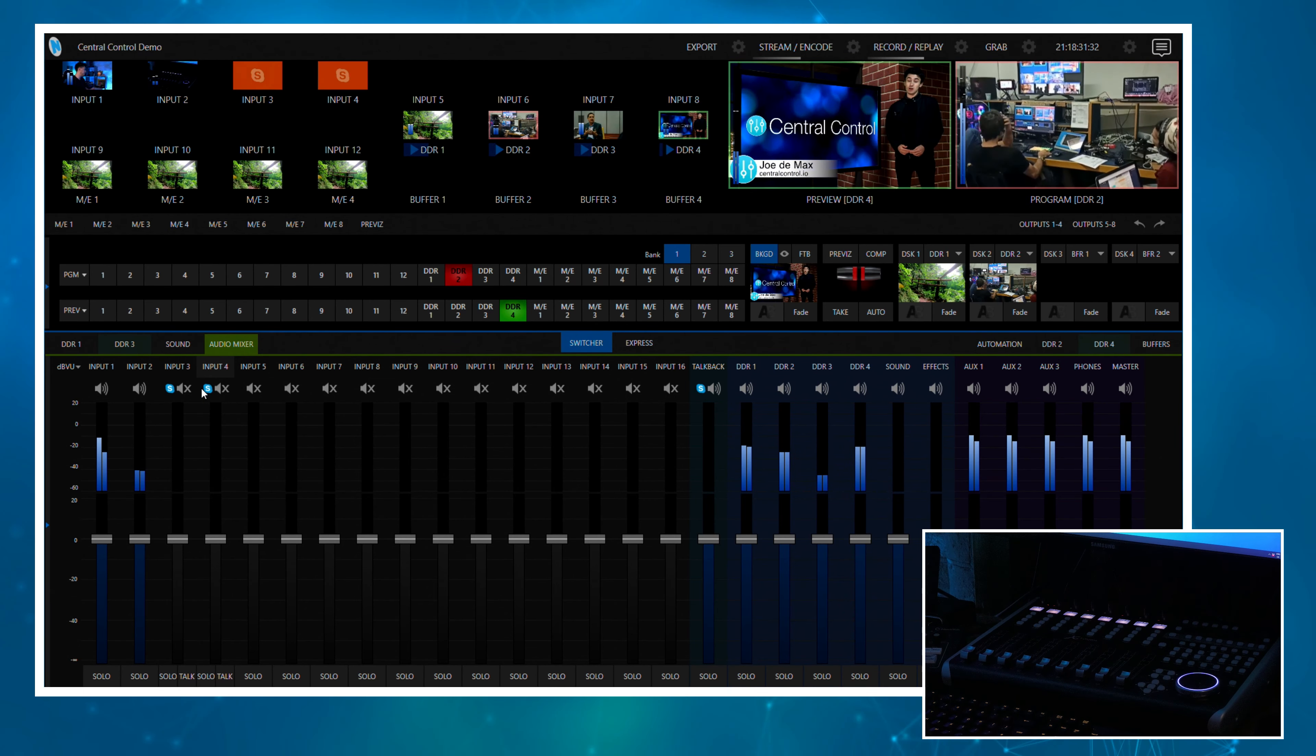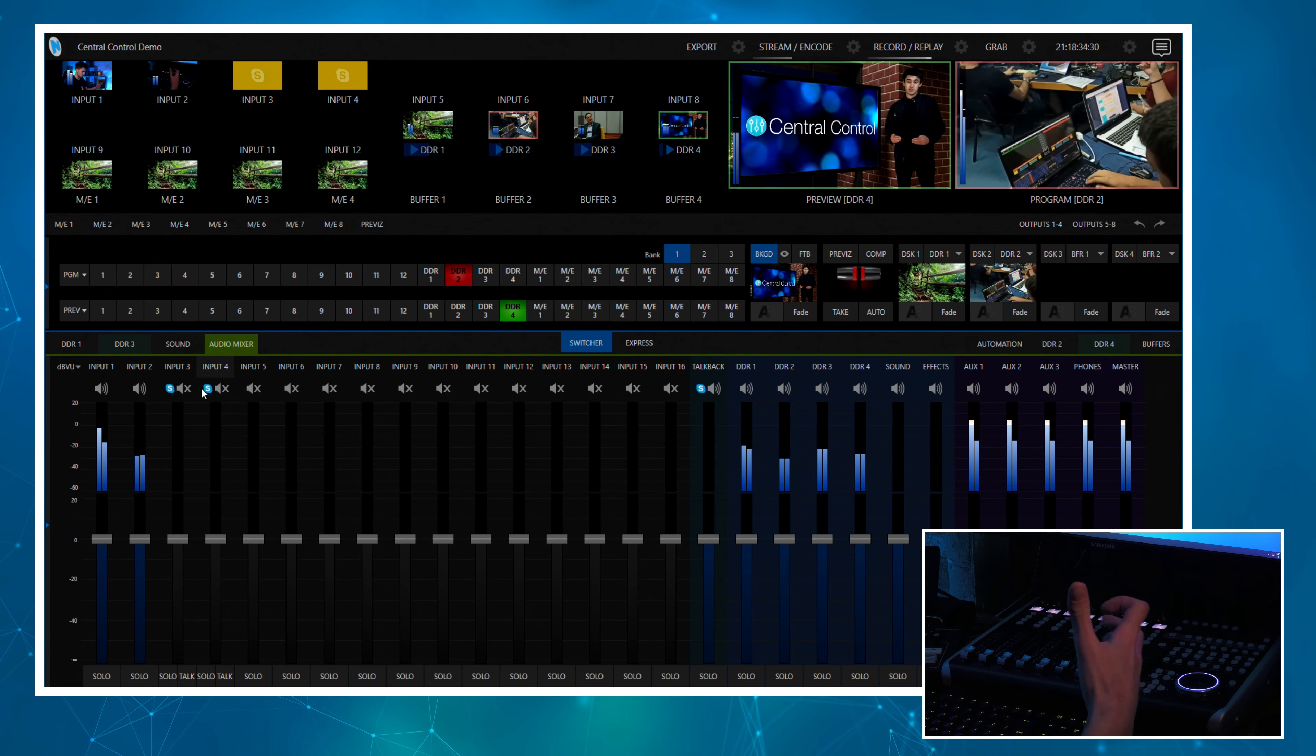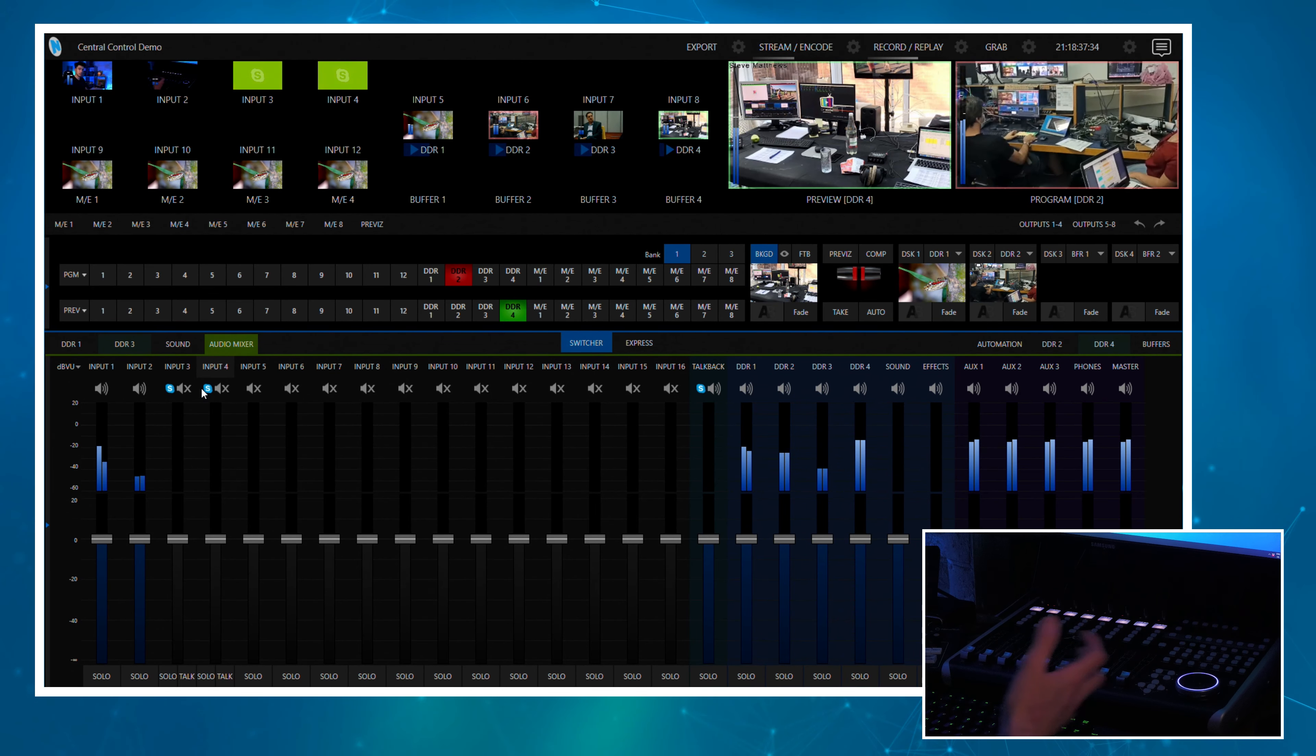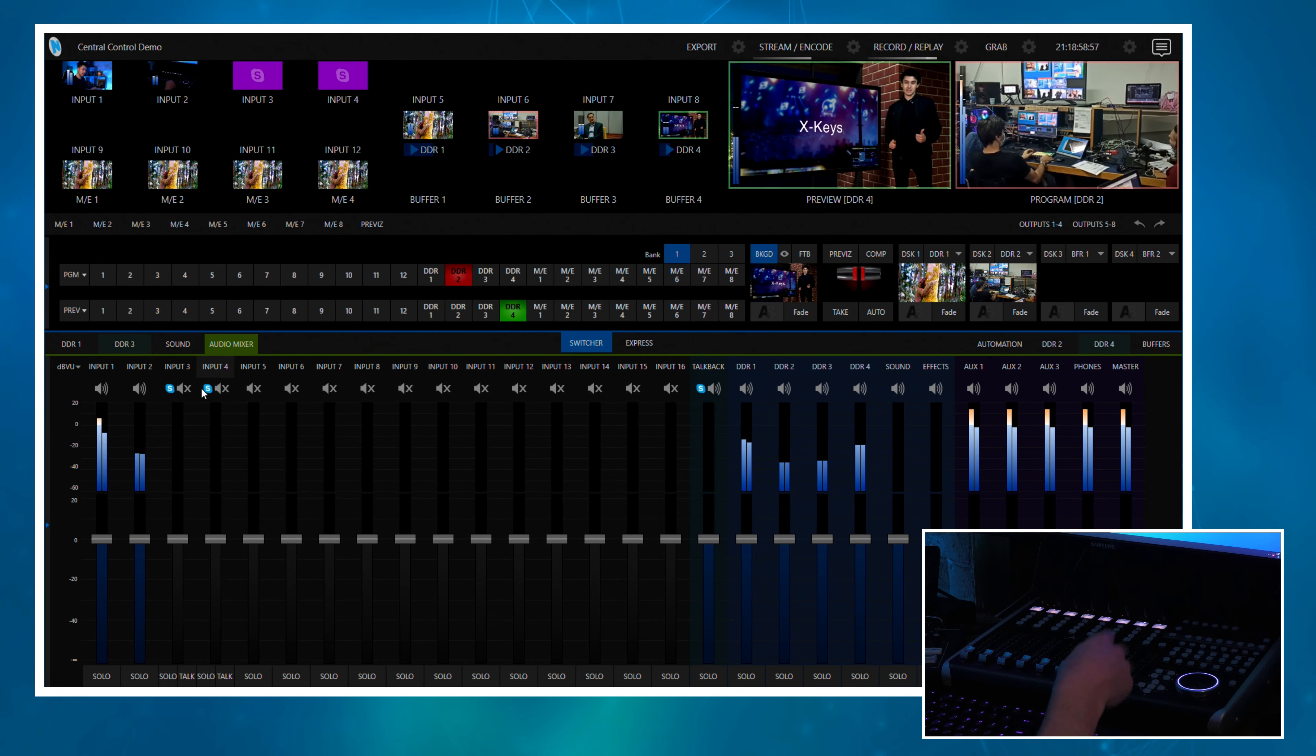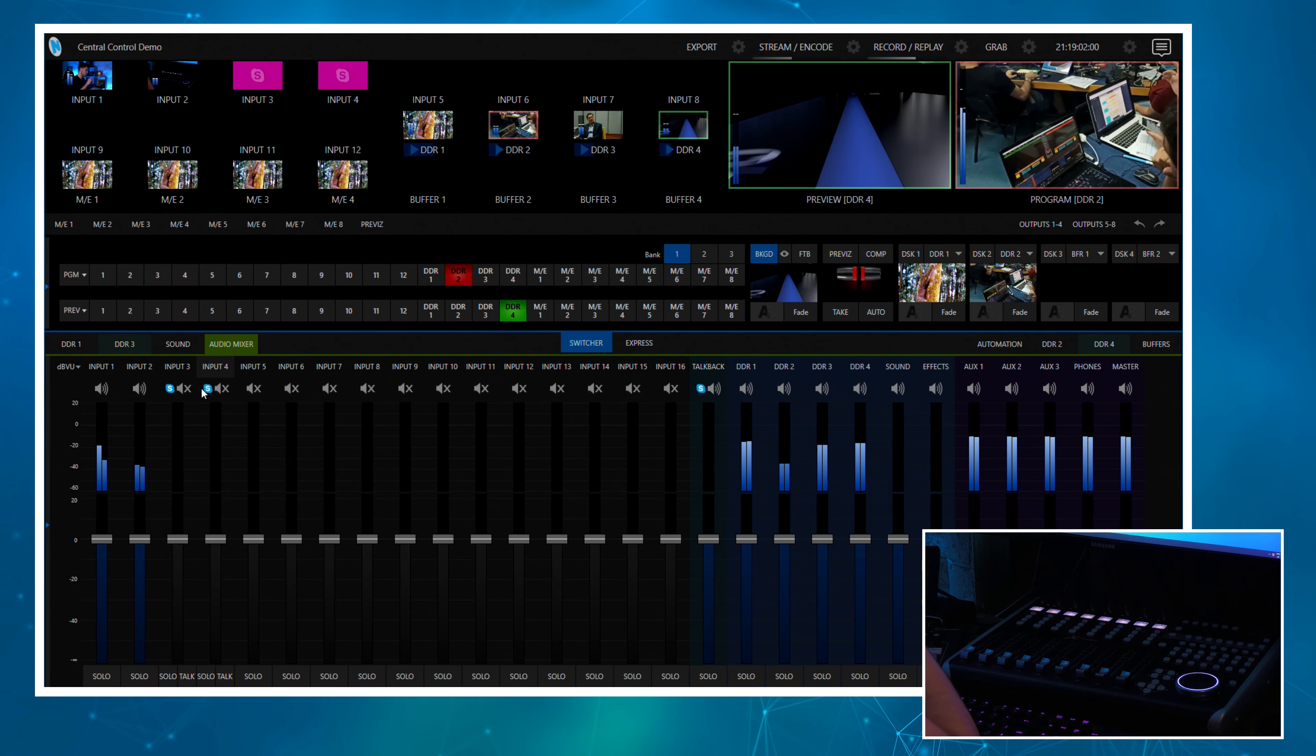We'll pretend input one is the host and input two is going to be the guest. Then I have two inputs that are Skype TX, so we're bringing in some callers on Skype to ask them what they think of current events.